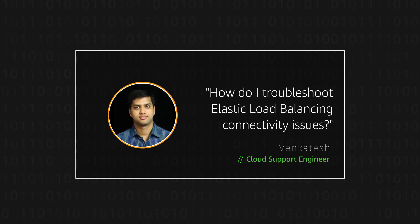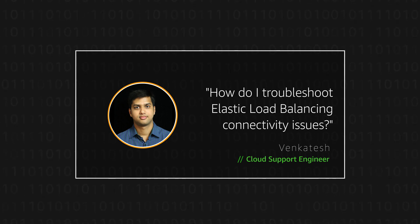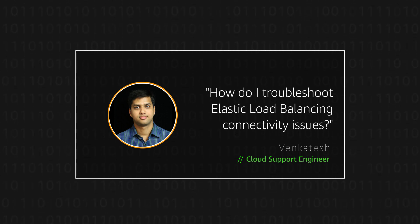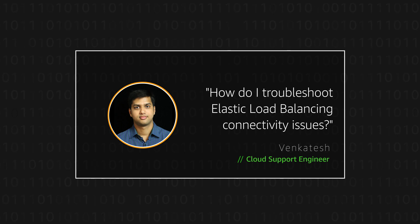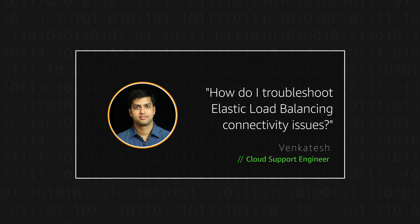Hello, I'm Venkatesh, a cloud support engineer here at the AWS office in Northern Virginia. Today, I'm going to show you how to troubleshoot connectivity issues to your load balancer. Let's get started.